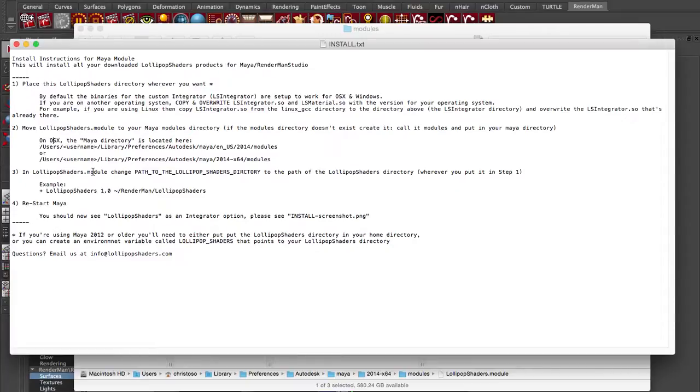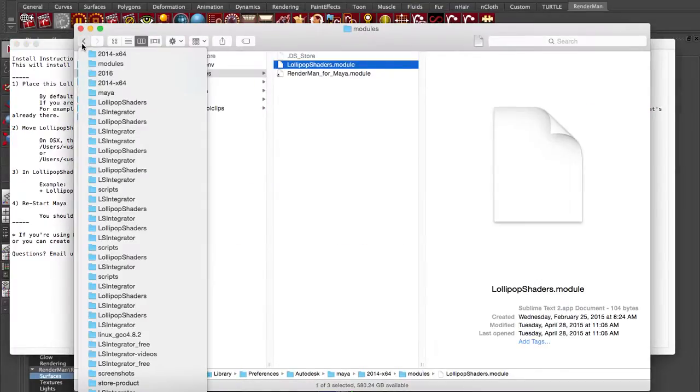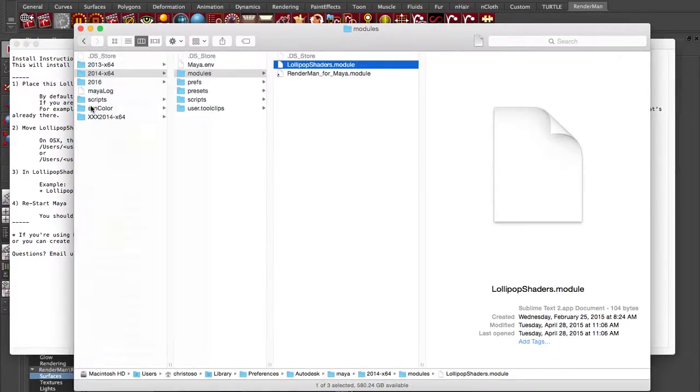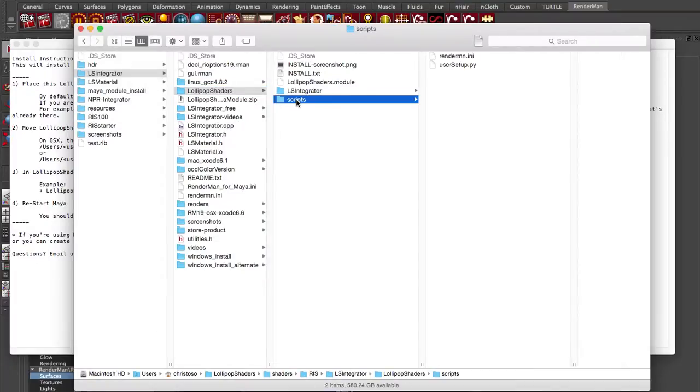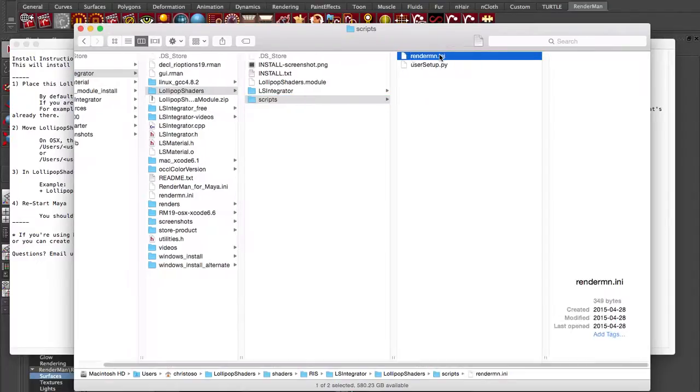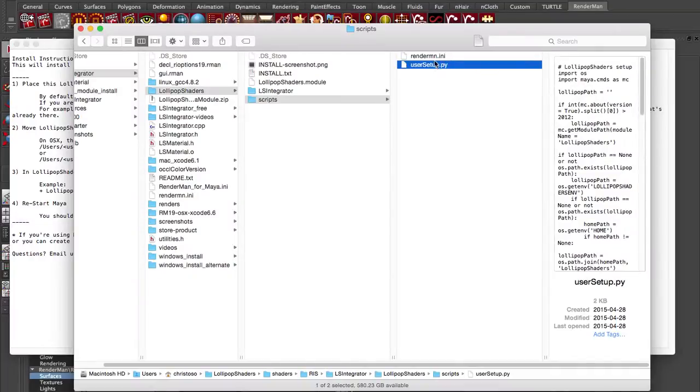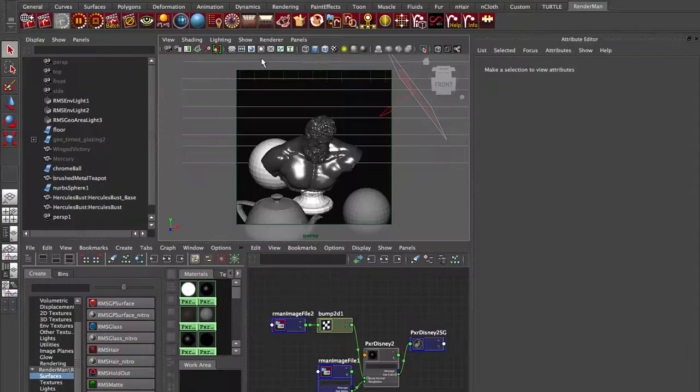So we've done step three. And then we just restart Maya. And it'll automatically go in here. You'll notice this scripts directory inside your lollipop shaders directory. Well, there's a bunch of stuff in here, but you don't have to touch that because we've modified it for you. The beauty of that module install is it automatically looks in here. And it checks this file and it checks this file. And we've modified those just to make sure that your integrator loads in RenderMan Studio.